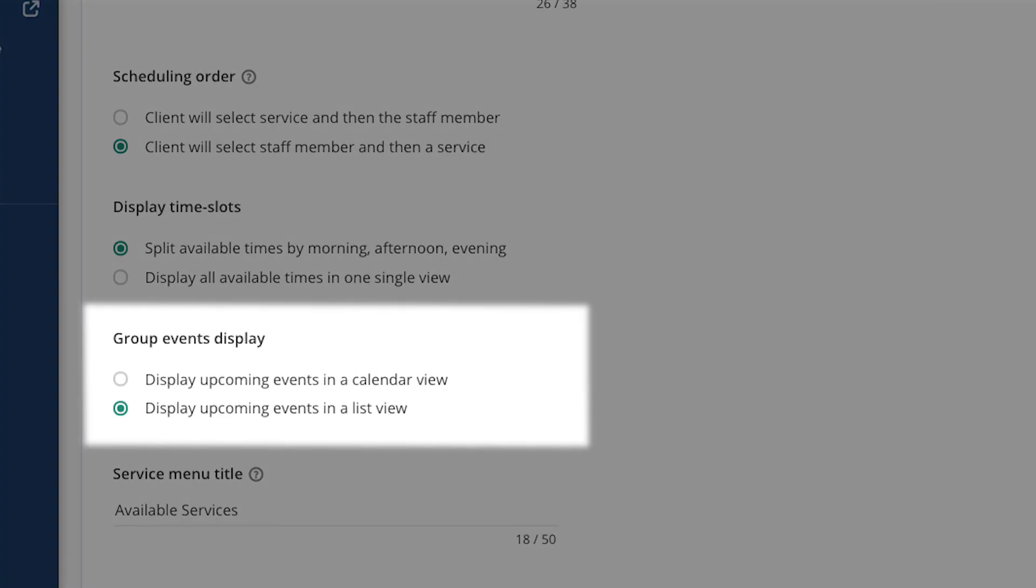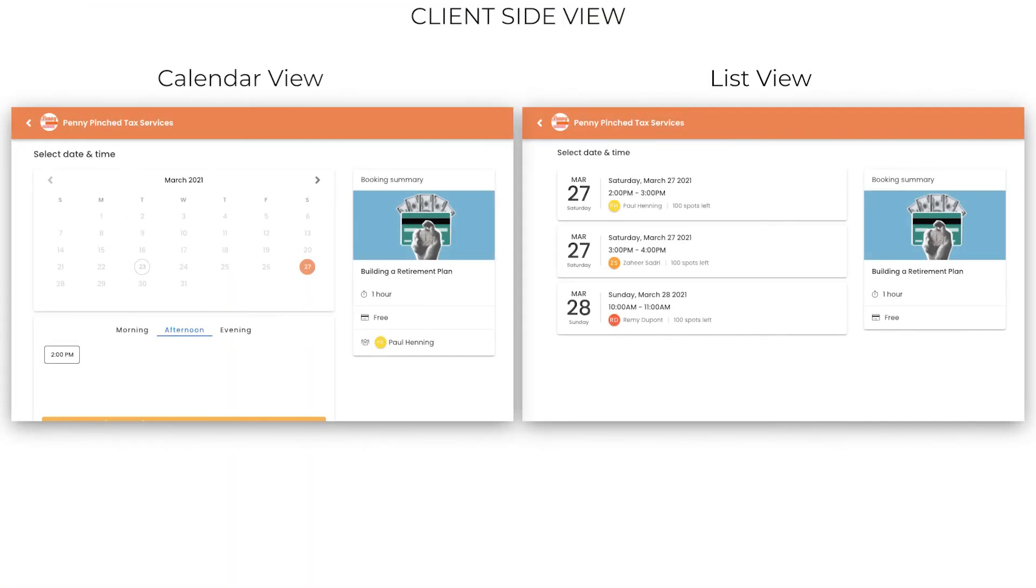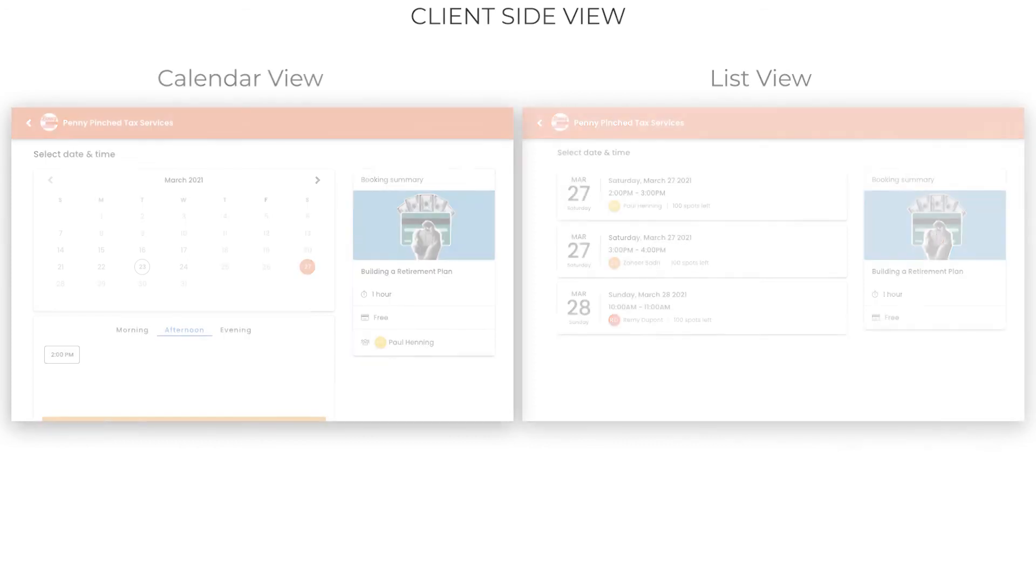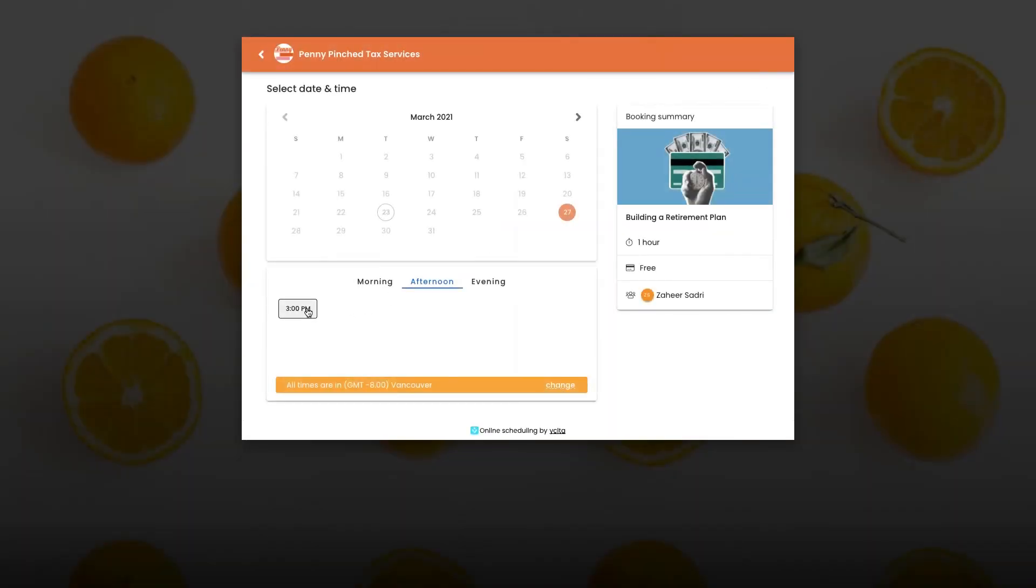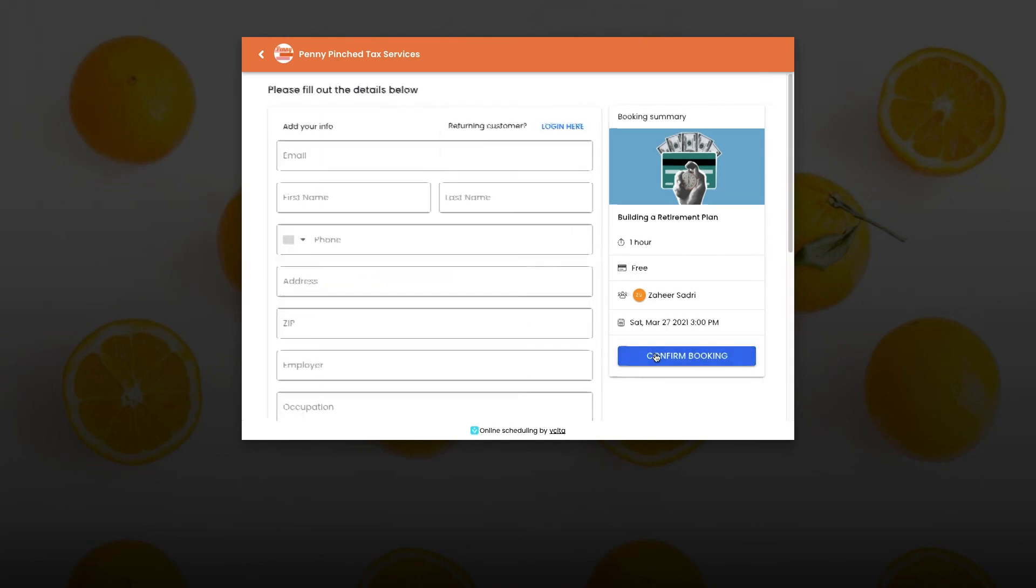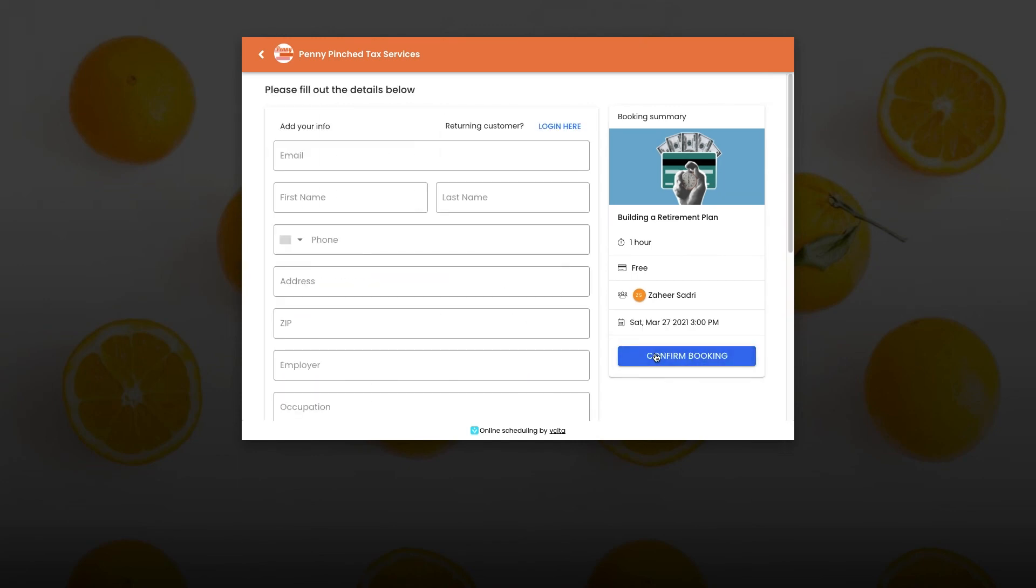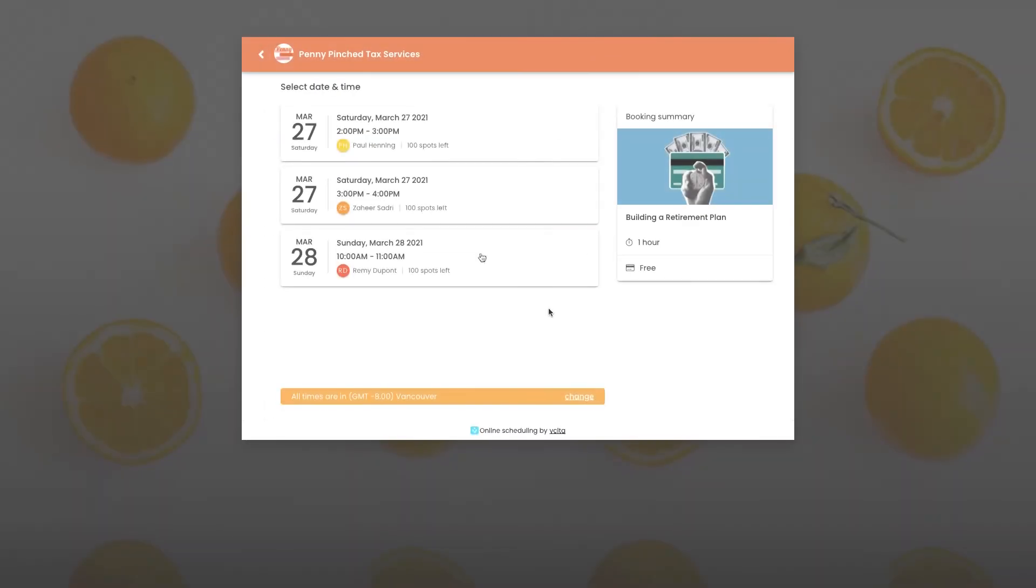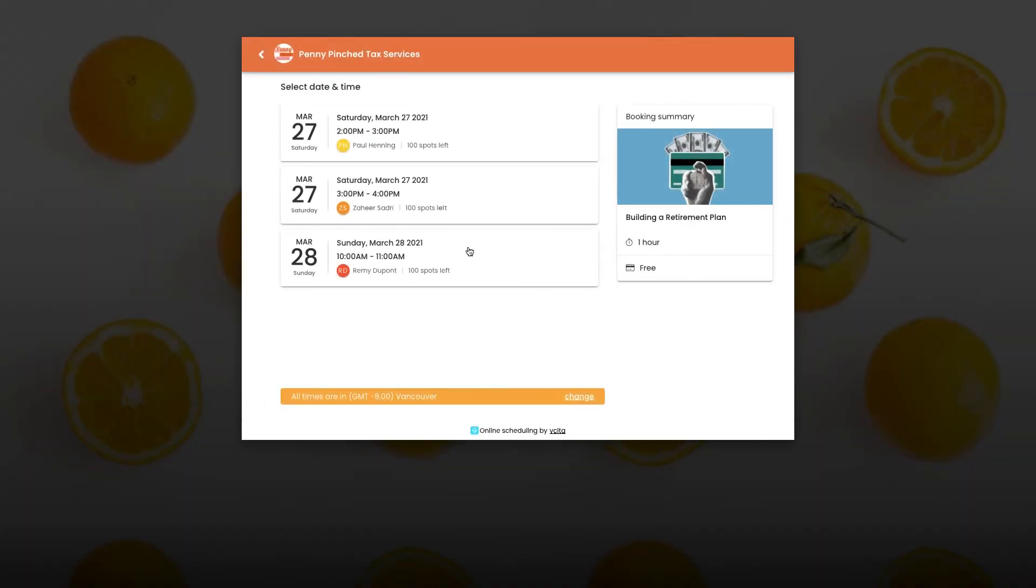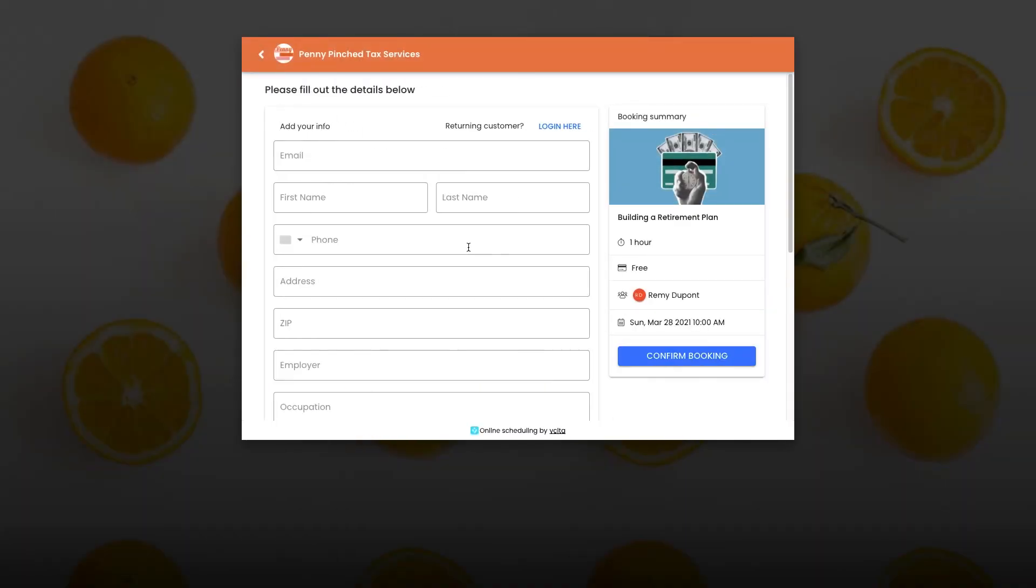This setting only affects the way group events appear in the registration flow. Your events appear as a running list, starting with upcoming events. In calendar display, clients will click through the calendar and find a day that works for them first, similar to scheduling a one-on-one. We recommend the list display. The format makes it easy to drum up registrations for an upcoming event.